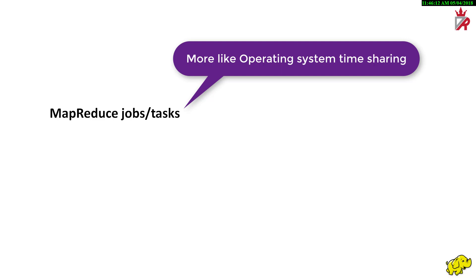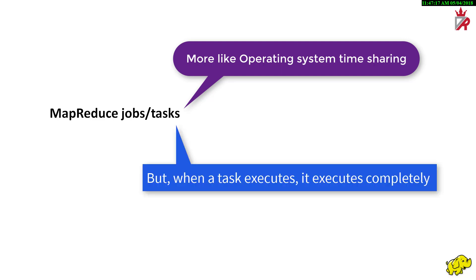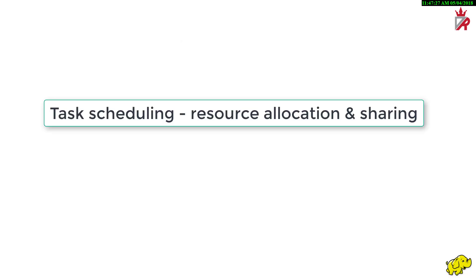In case of a single standalone computer, operating system allocates system resources to run jobs. Similarly, tasks in a MapReduce cluster share worker node resources or space. But instead of context switching, that is, pausing the execution of a task to give another task time to run in case of OS CPU time sharing, in a MapReduce cluster, when a task executes, it executes completely. Understanding task scheduling, and by extension, resource allocation and sharing is so important that we will dedicate an entire session to those topics.